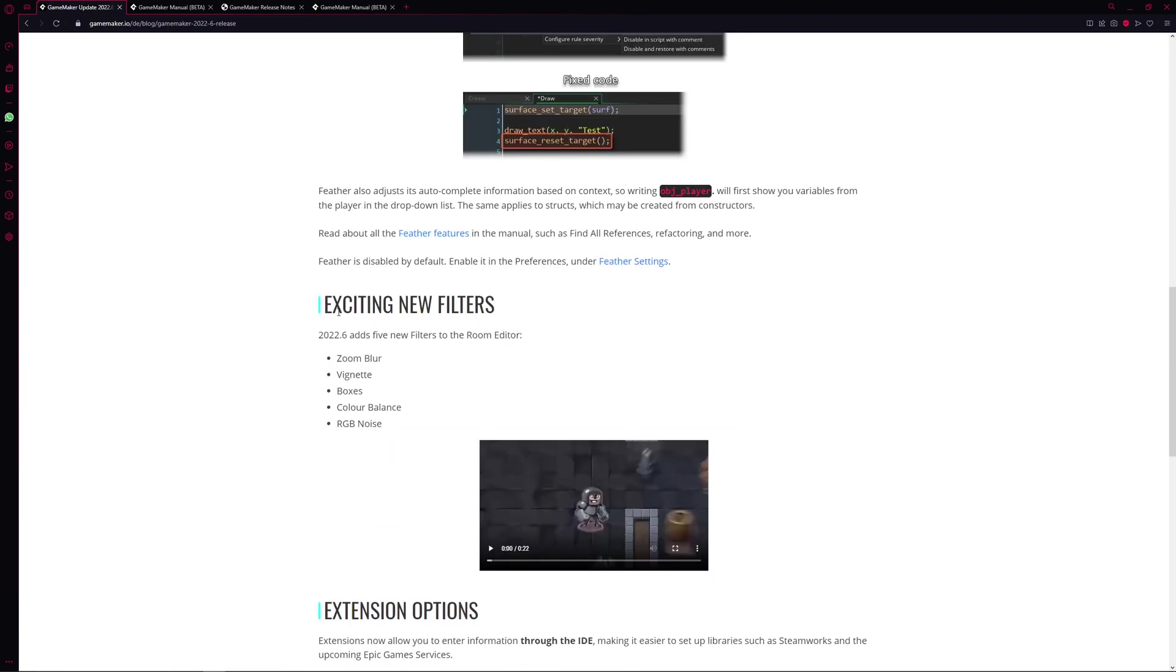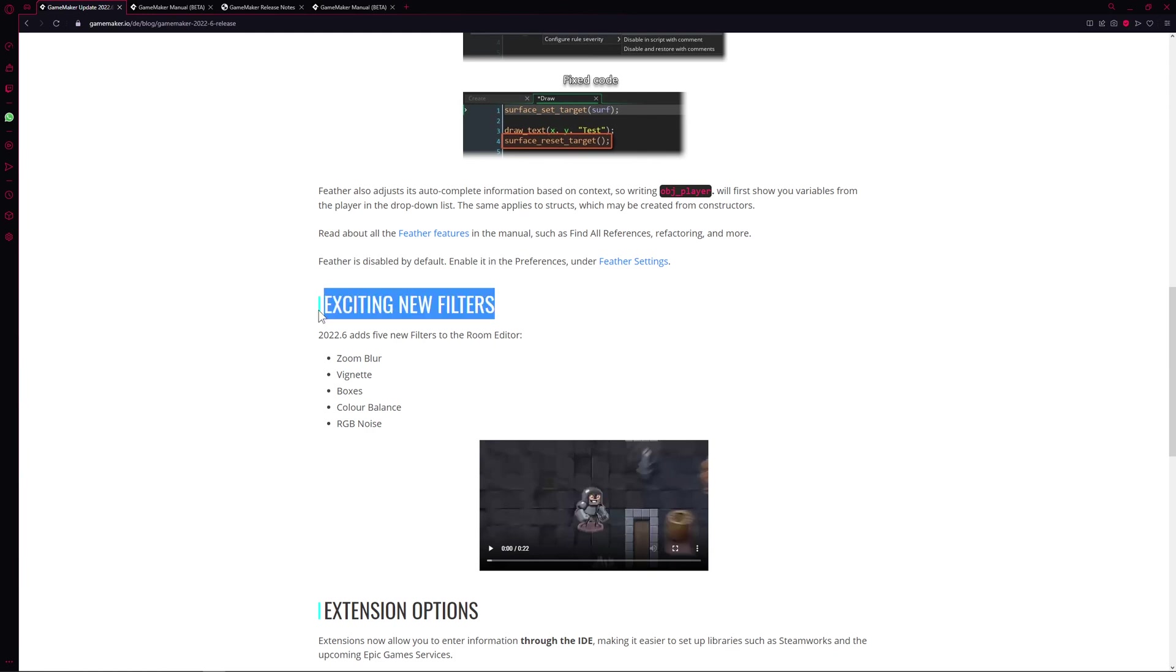But let's go for the first part which is the exciting new filters. I would say press X to doubt about exciting because two of them are pretty useful, the other ones I don't know if they will be used a lot overall.